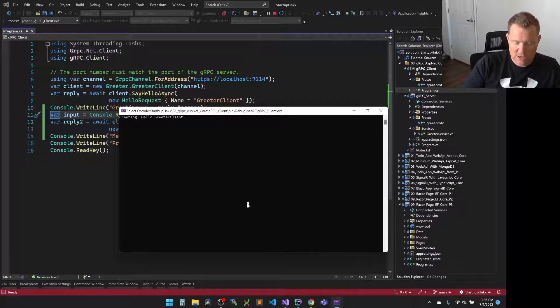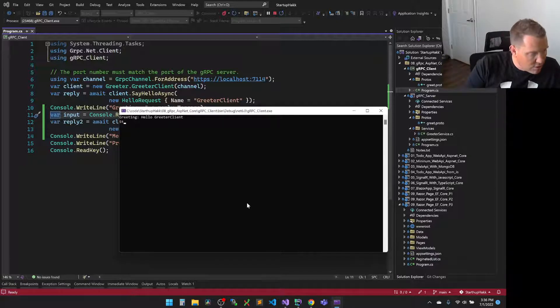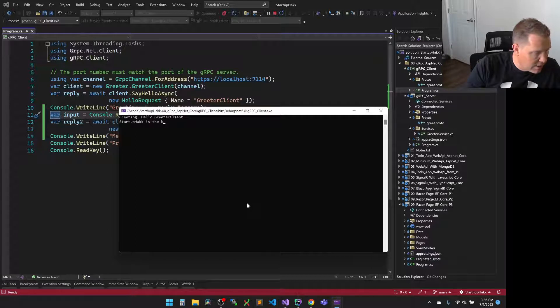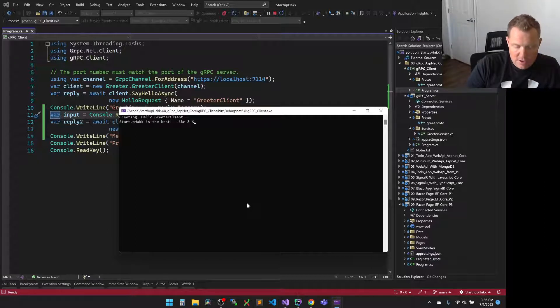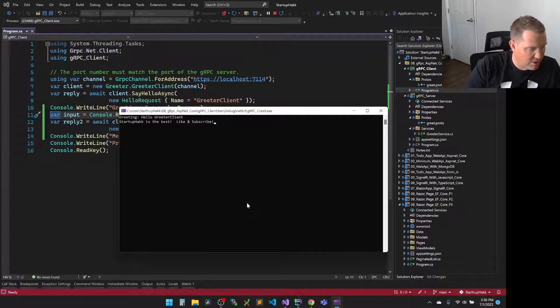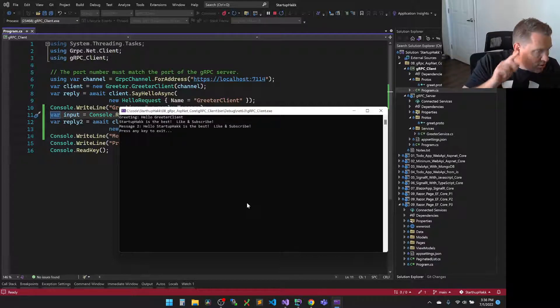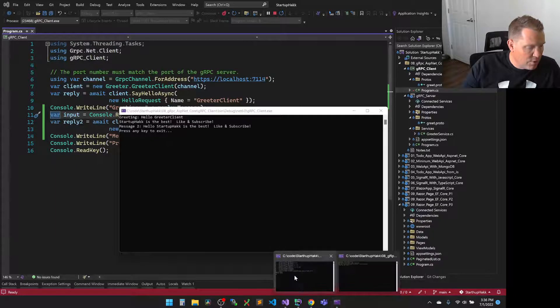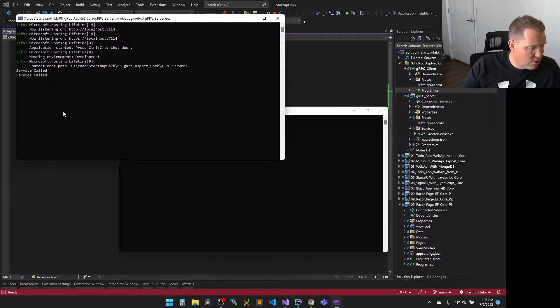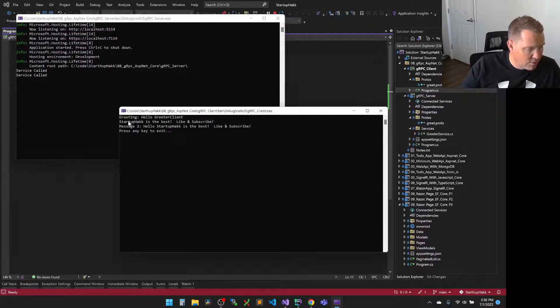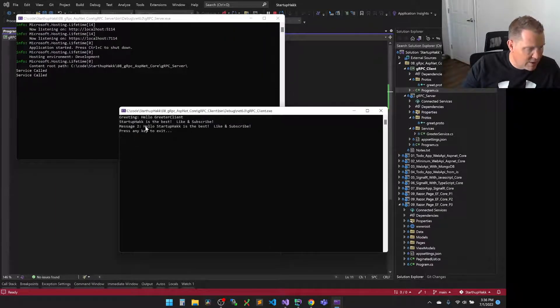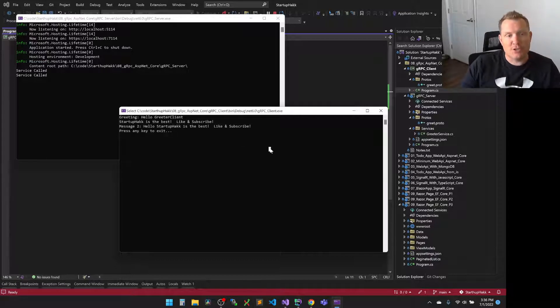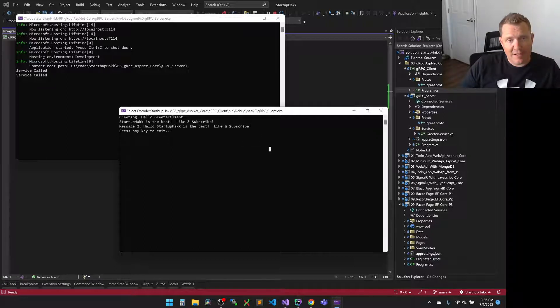So if I say, startup hack is the best, like and subscribe. Look at that. It fired over here. We see it fire. The service was called over here, and it came all the way back and said, hello, startup hack is the best. Like and subscribe. So make sure that you follow that and like and subscribe.